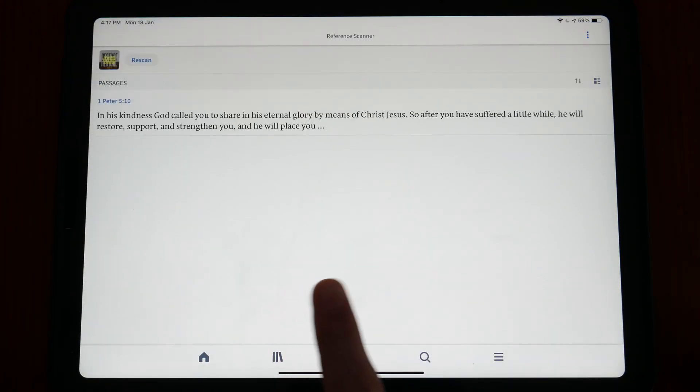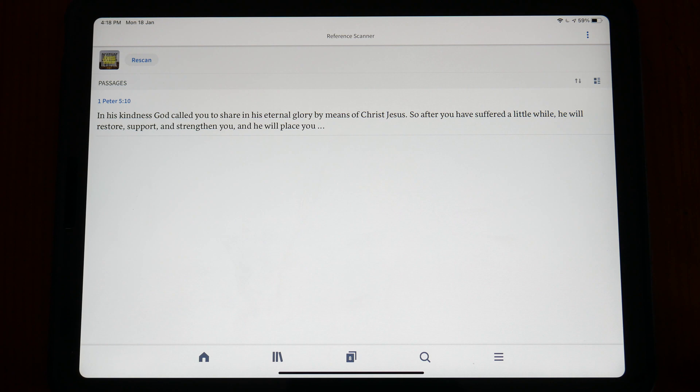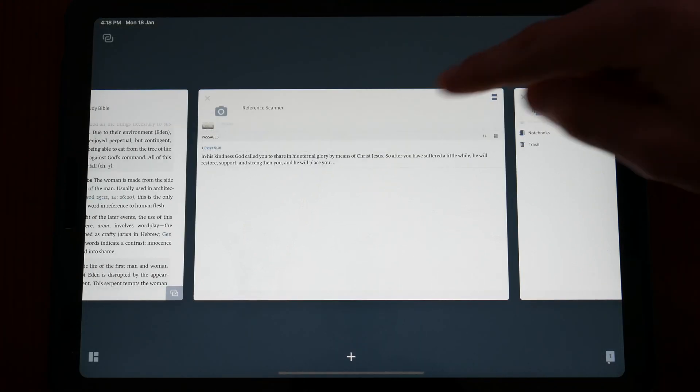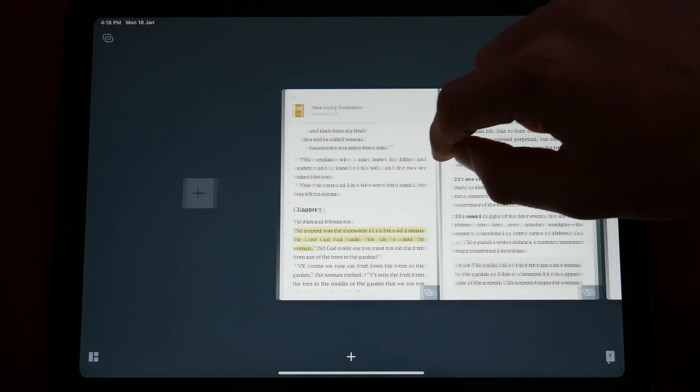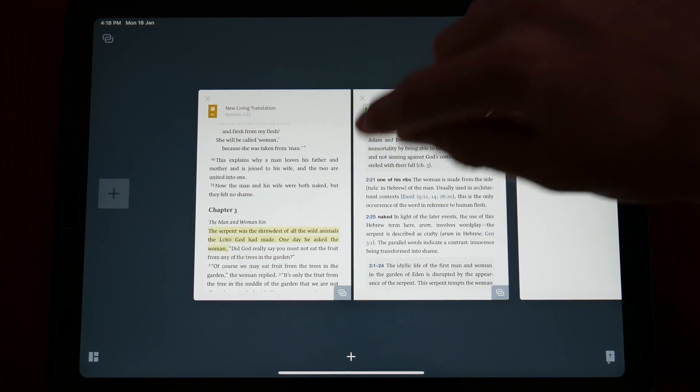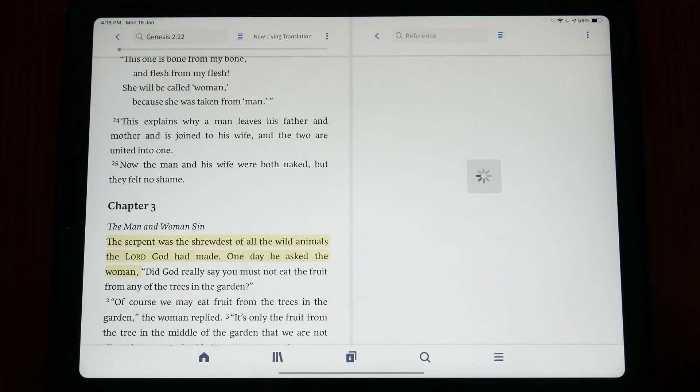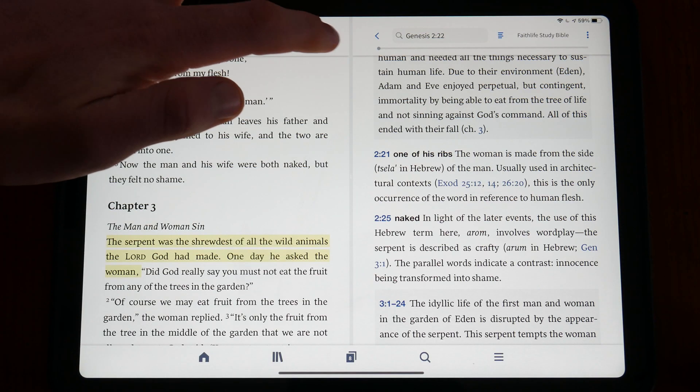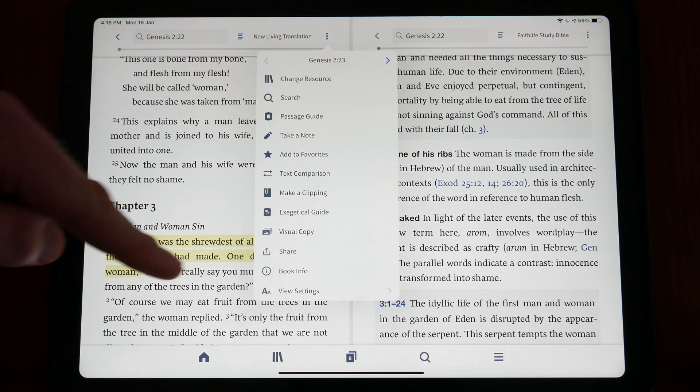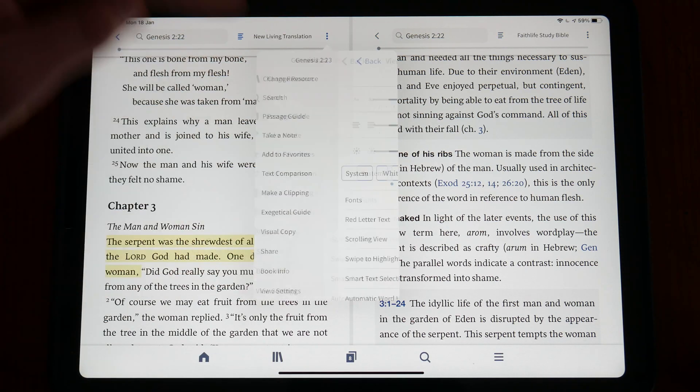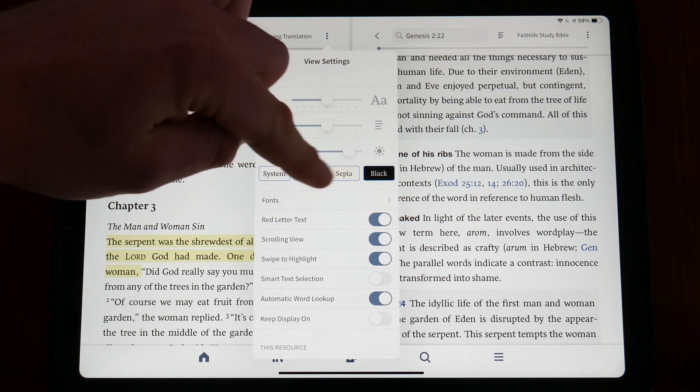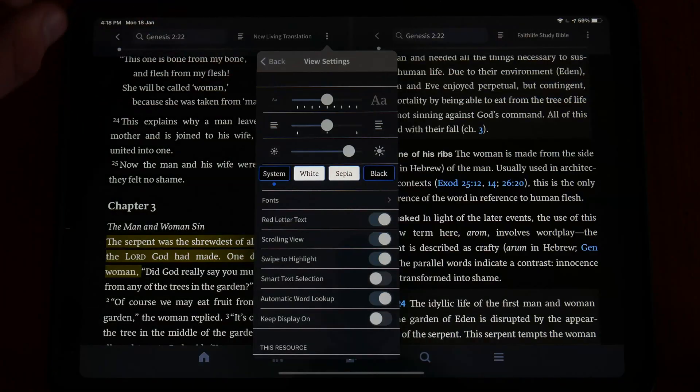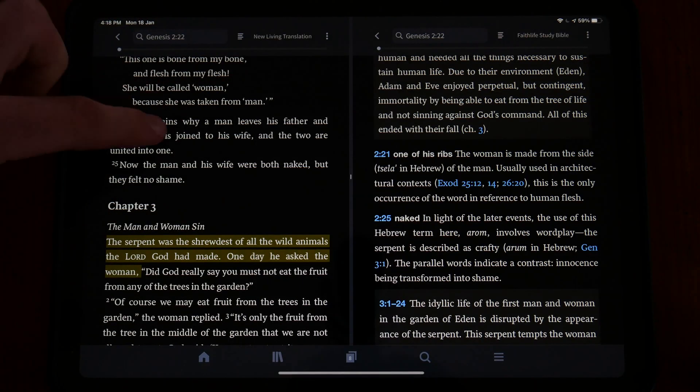Whilst Logos may boast many features, it falls in the execution of certain features, its argued lack of customization compared to Olive Tree's Bible app and its more difficult learning curve.